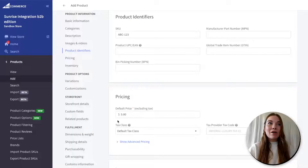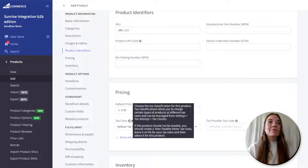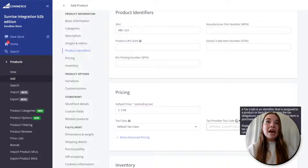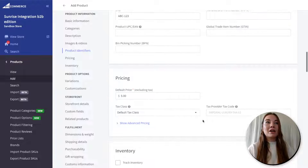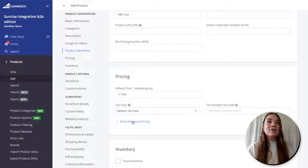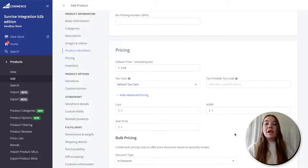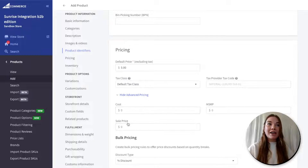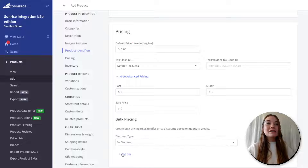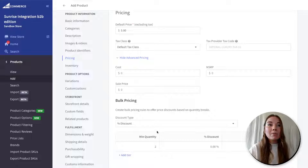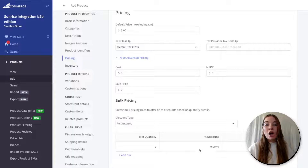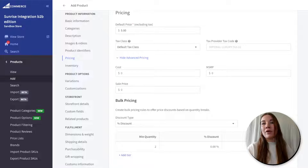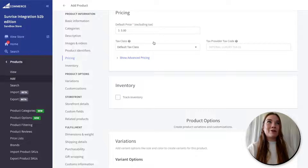We have our pricing here again — BigCommerce dropped our price in here, but they have even more customizations for tax classification as well as tax provider tax codes, so when you get really detailed into your product taxes you can add those here. They also have more advanced pricing options: if you are doing a wholesale product, you can add the MSRP, the full sale price, and the cost of the product. You can even add bulk pricing to create a minimum quantity for orders and add a discount on bulk quantity orders. Today I'm just going to keep mine at a default price of $5.